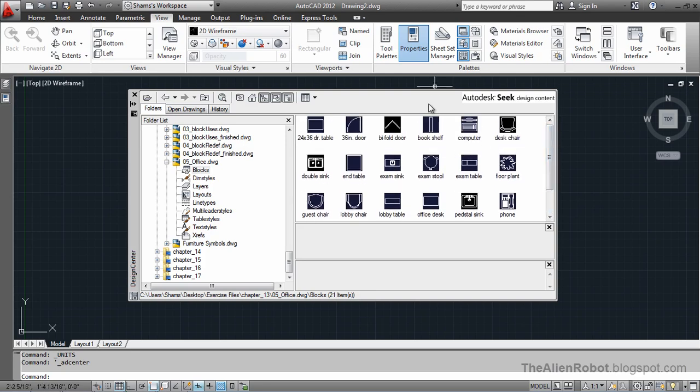Essentially, what we've done here is that we've made all the blocks that we needed in one drawing and we've saved that drawing as the office, for example. And from the design center we can access to that drawing and get those blocks from there.